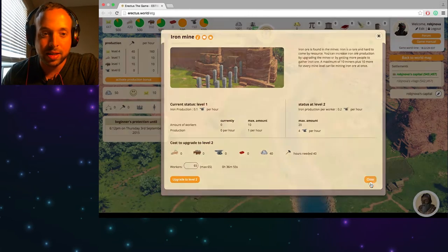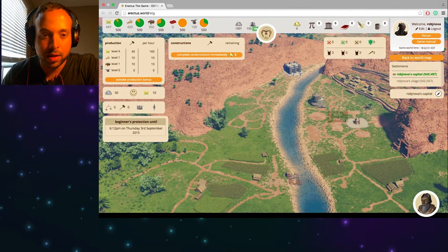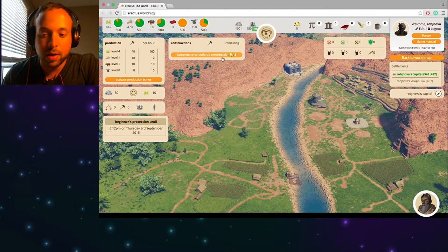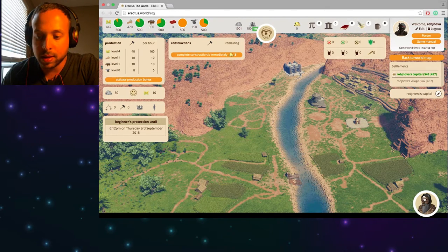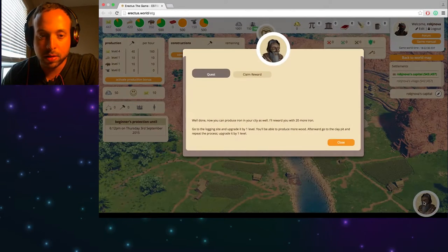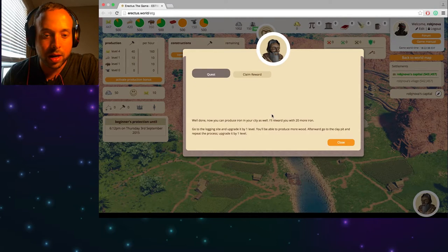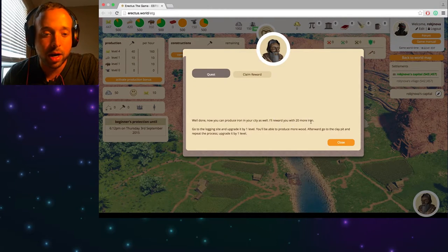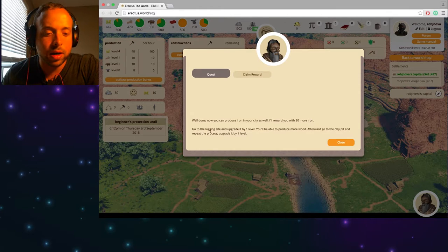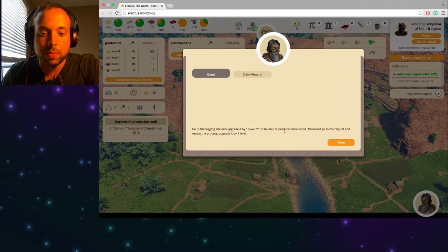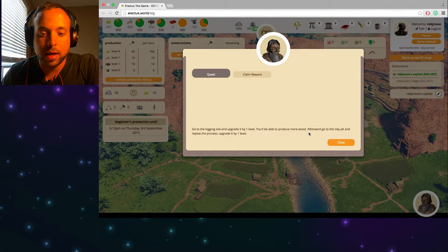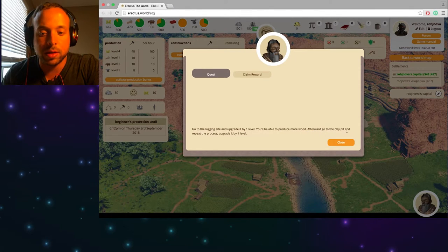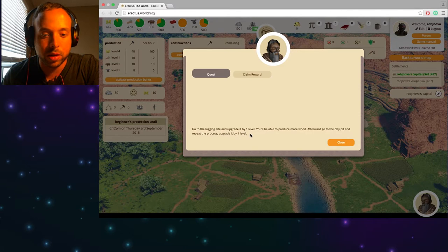Okay so my iron mine is done and I can finally start mining iron. Woo. Okay so that's done. Let's see. What else can I do exactly? What does he want me to do? Well done. You can now produce iron in your city as well. I'll reward you with 20 more iron. Well thank you. Go to the logging site and upgrade it by one level. You'll be able to produce more wood afterward. Go to the clay pit and repeat the process. Upgrade it by level one. So logging site and clay pit.